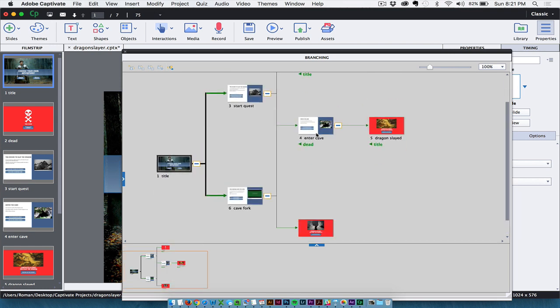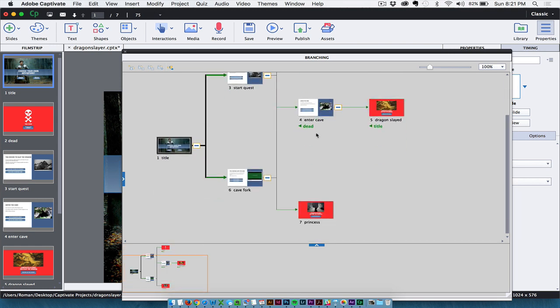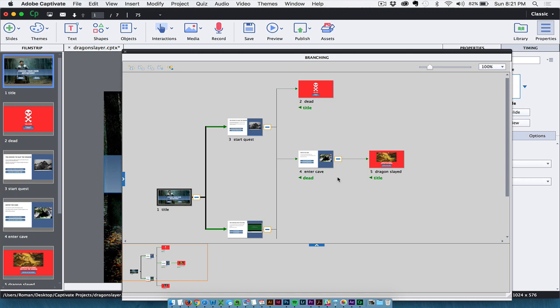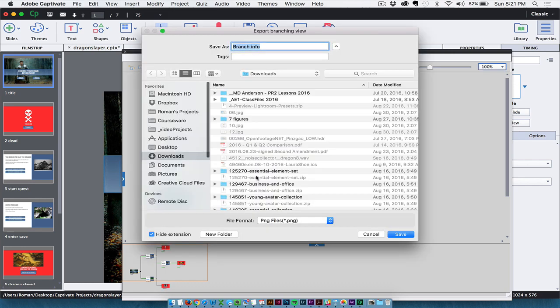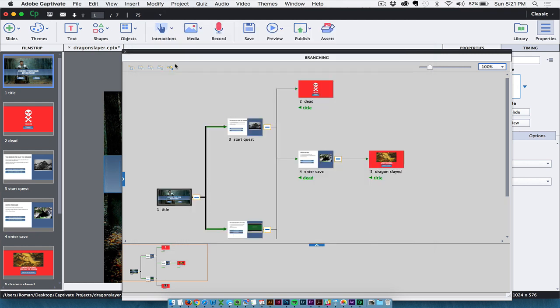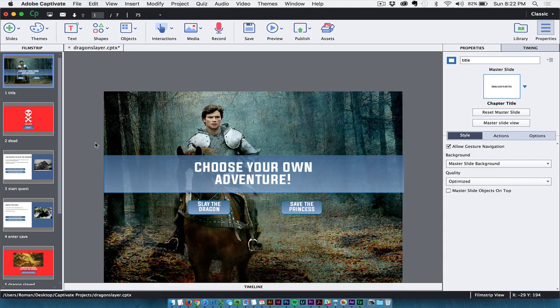I do recommend spending a little bit of time in here, especially if you have more advanced branching than this. It can get extremely confusing if you're just using this filmstrip view to control your button actions. Another great useful feature of this branching view is they have this button here which lets you export a .png file. So it makes it really fast to maybe share this diagram with your team.